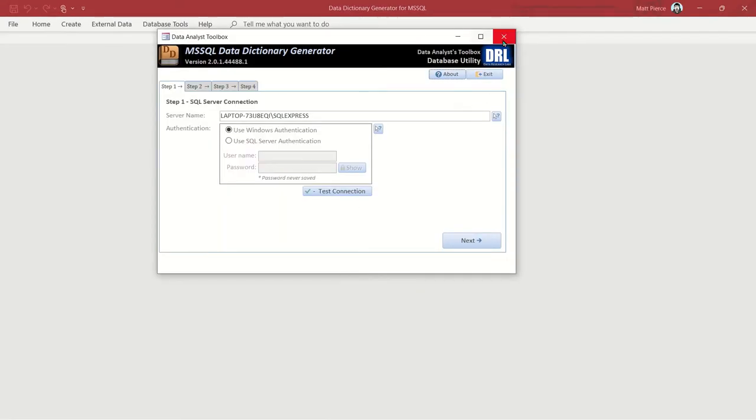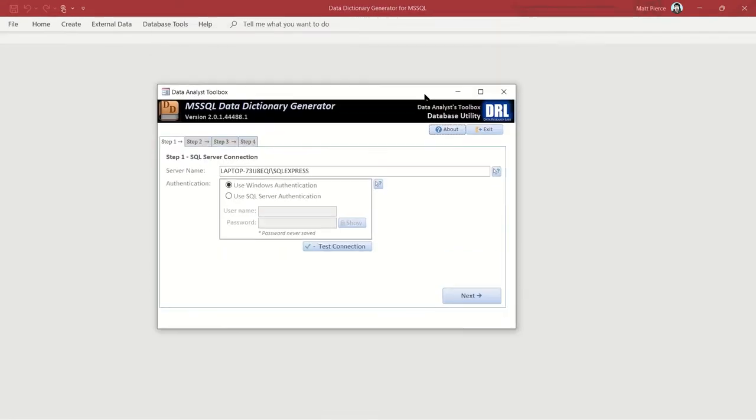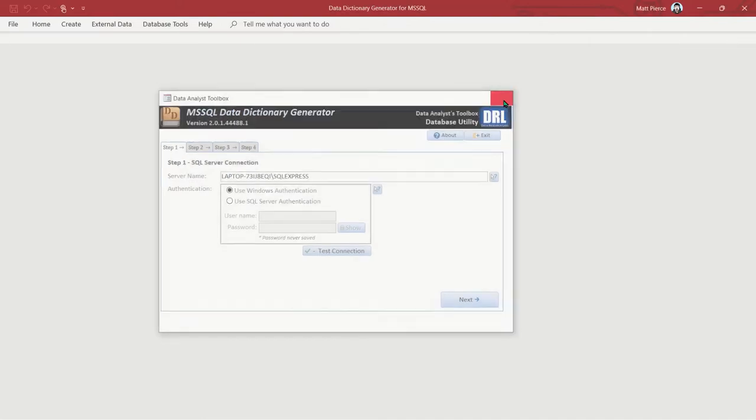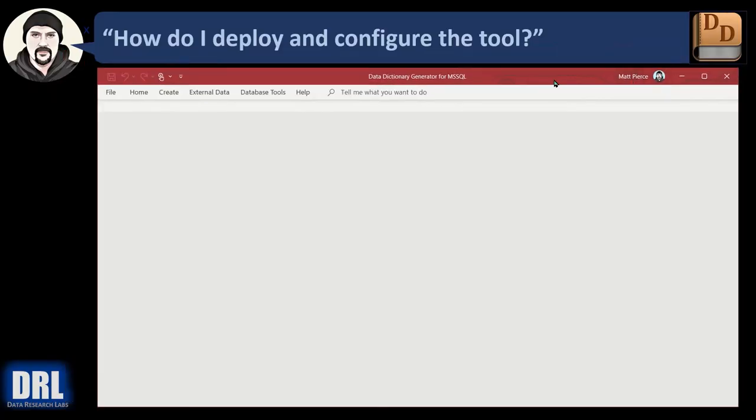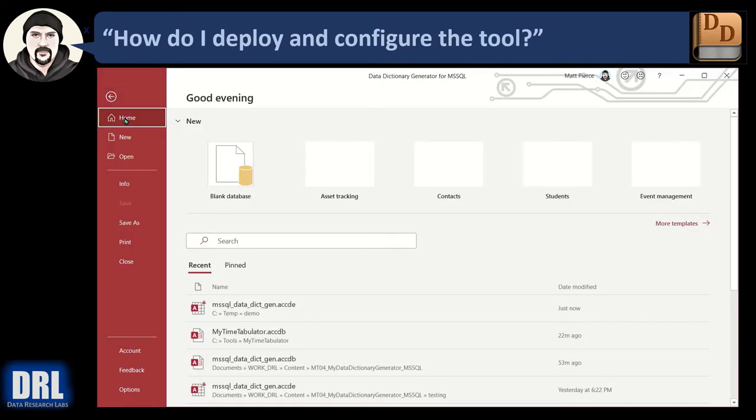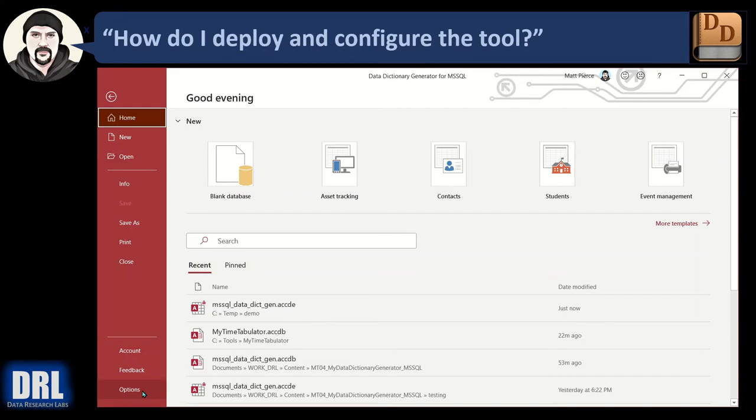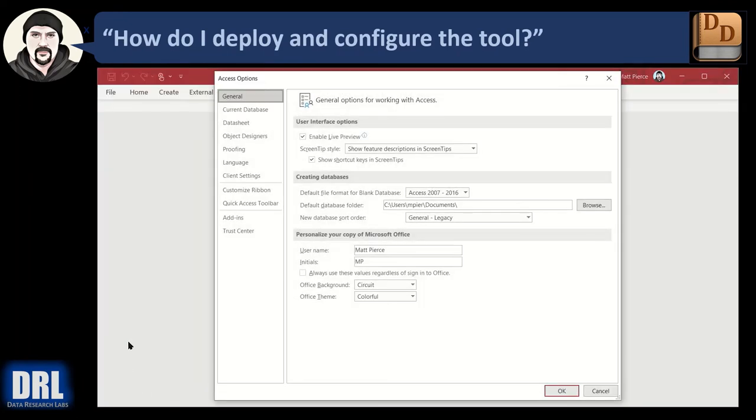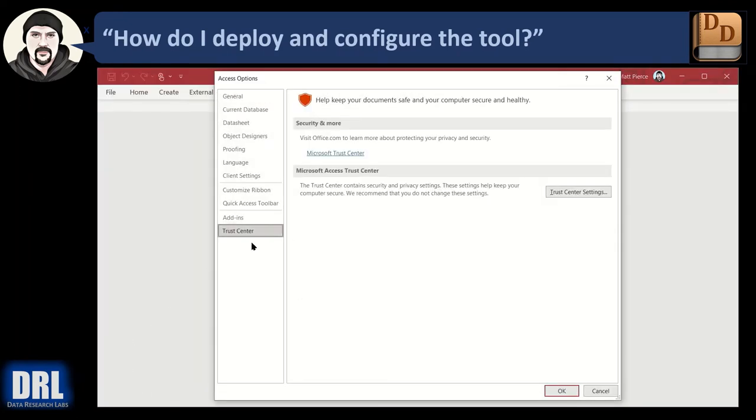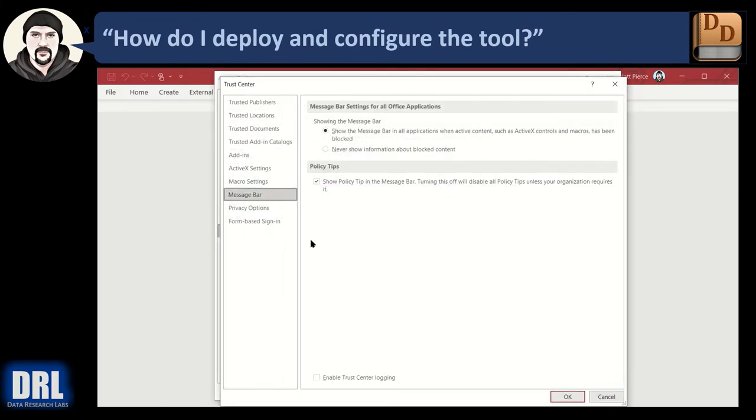And leave Access open, but we're going to close the application by clicking the X here. Make this normal size. And then let's configure the Trust Center by clicking the file and down into the options. And then we want to go to the Trust Center and settings, this button here.